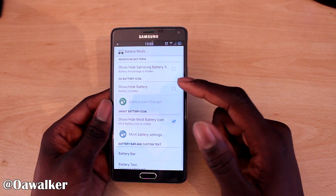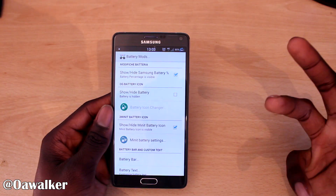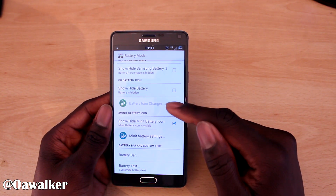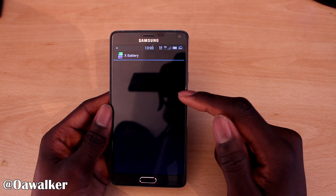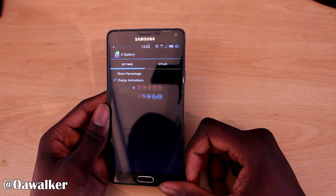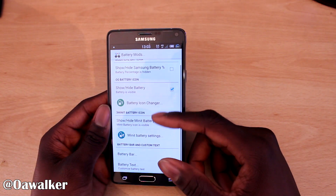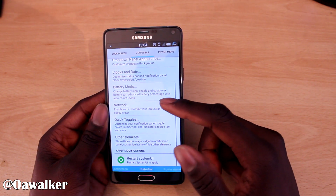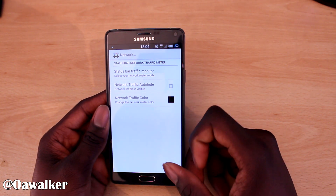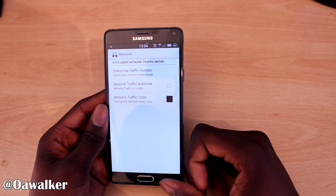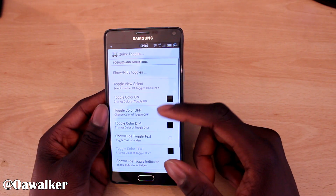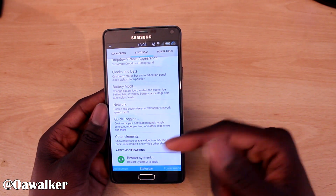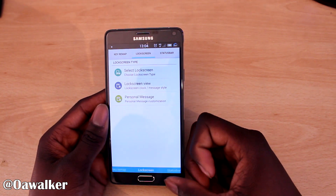There are battery mods where you can add the percentage indicator — so you just see something like 85% — or keep the original icon, and you can even change the icon style and enable charging animations. There's a network section where you can show the traffic monitor, and quick toggles where you can show, hide, customize, and rearrange different toggles. When you want to apply these settings, you just restart the System UI without having to reboot the whole phone.